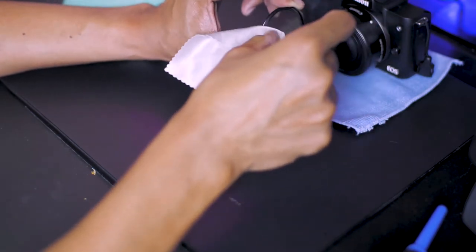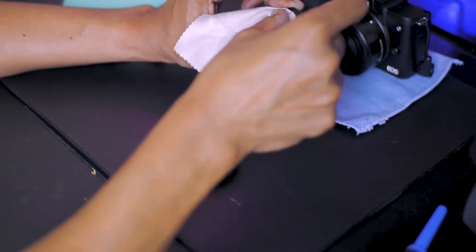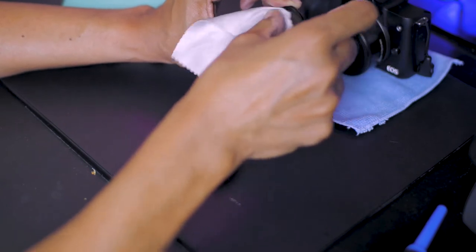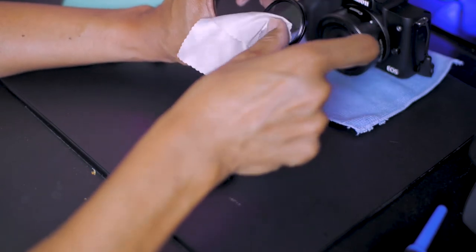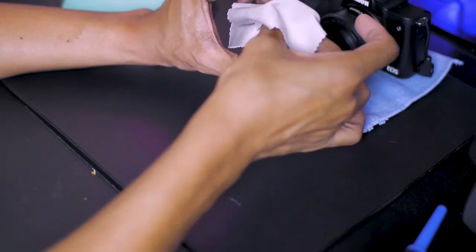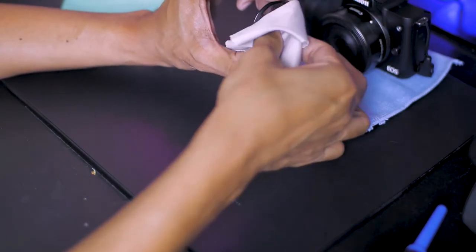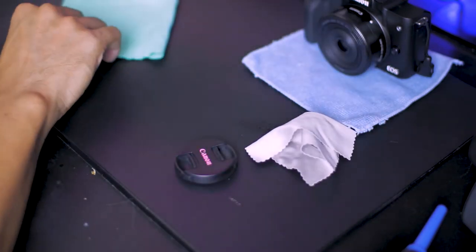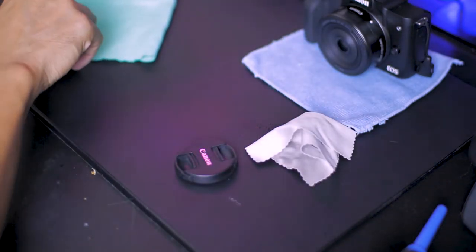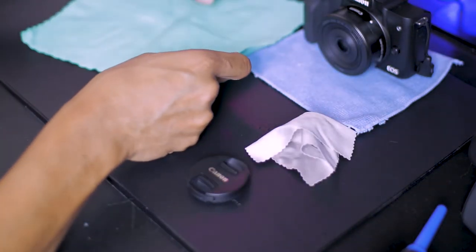Now clean both sides of filters very carefully. As with all lenses, they have protective coatings that can get damaged. Carefully put the filter aside.